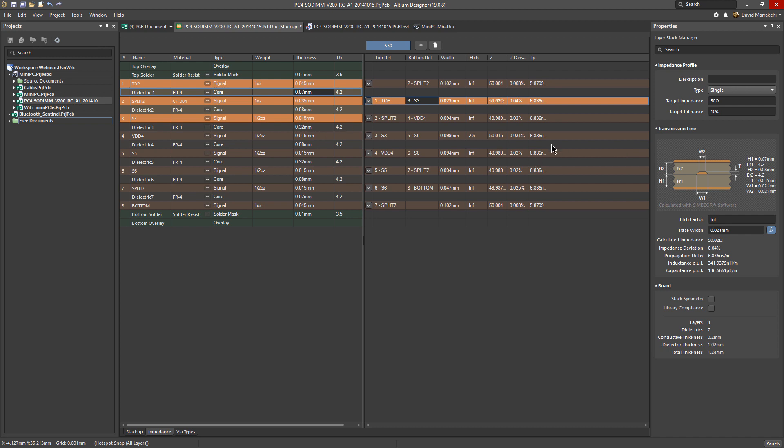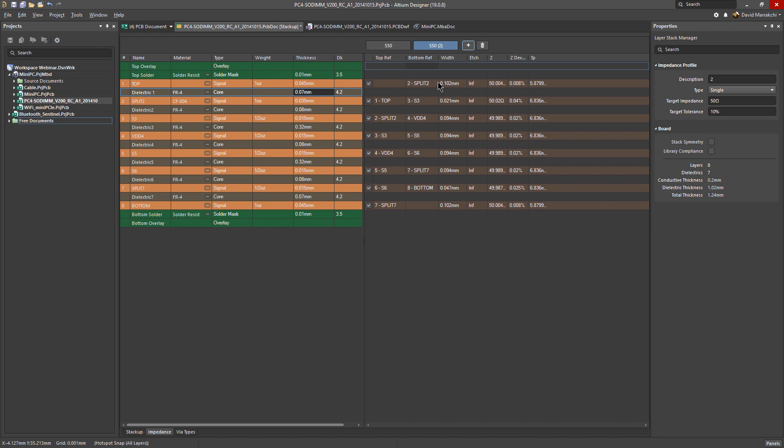Let's just change it back to what it was. Every time you change a parameter, the calculation is redone automatically for you. So let's add a differential impedance profile.